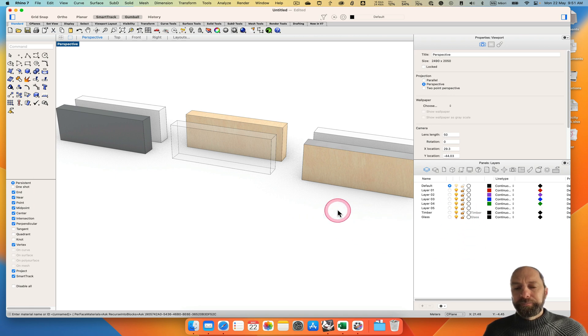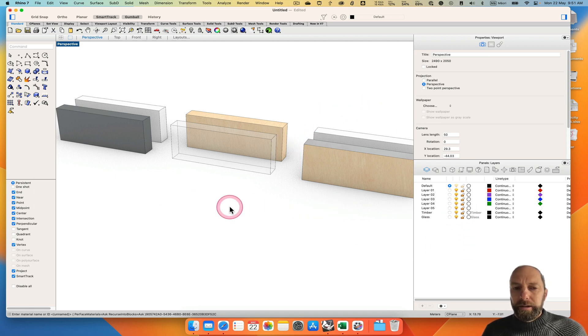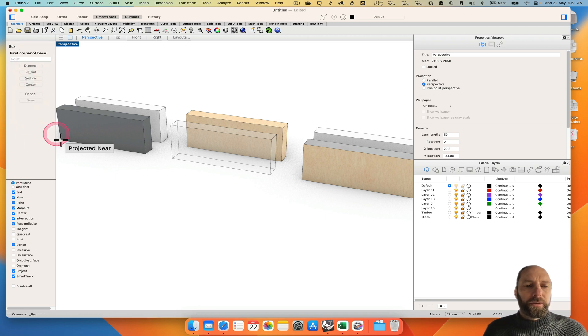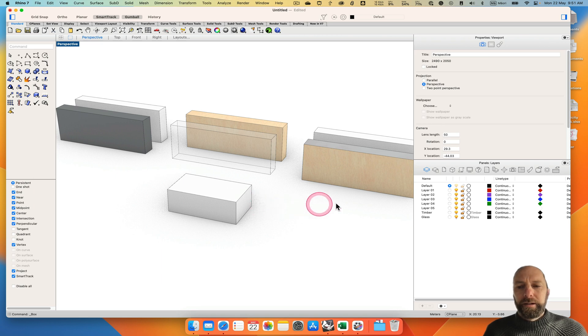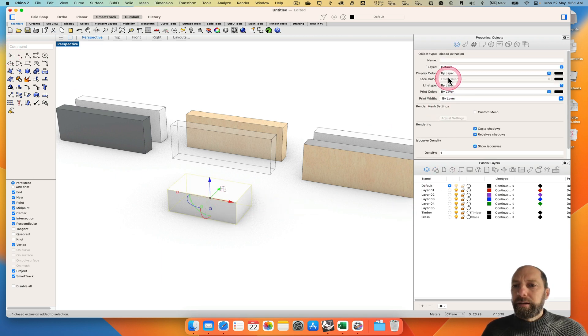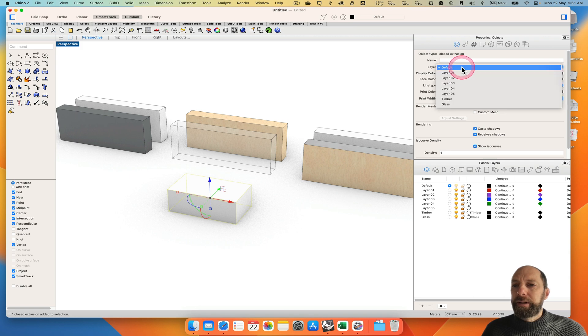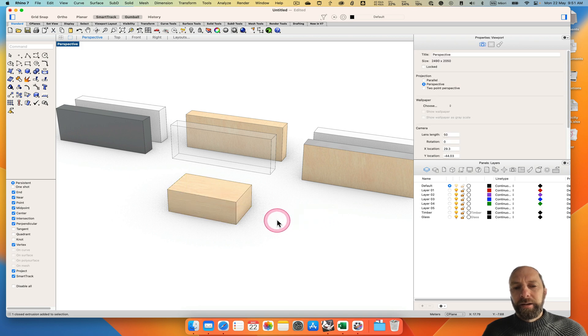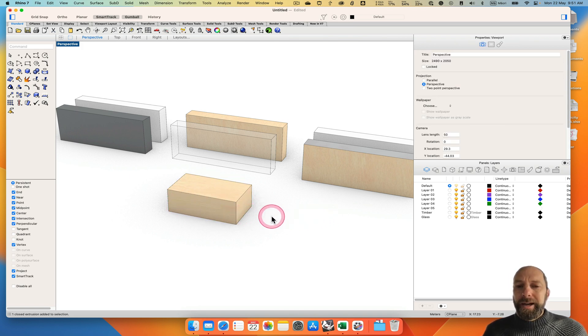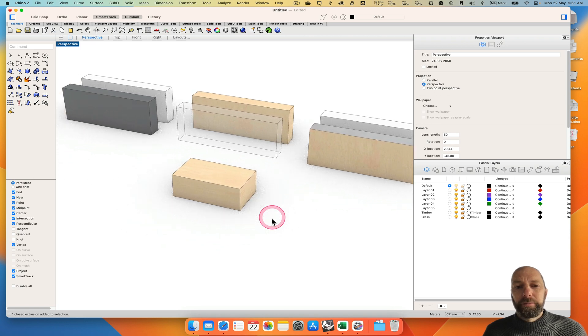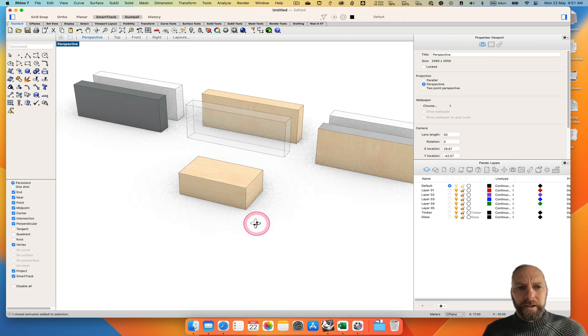We can then draw something. Let's just quickly draw something like that. And let's select that. Up here by default we're drawing on the default layer. I want it to go to timber. I can set that and it automatically goes to timber. So you can start to see how powerful that could be especially if you're baking out from Rhino, from Grasshopper.